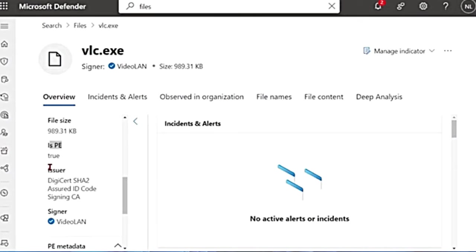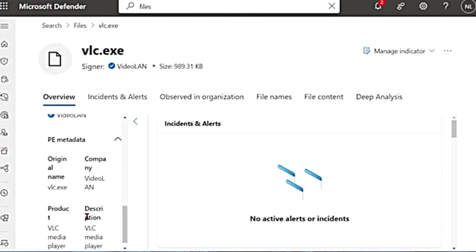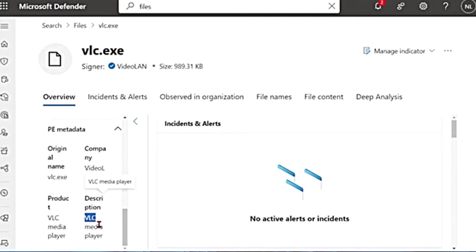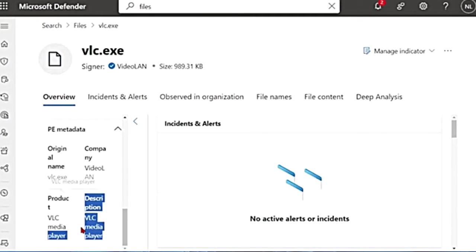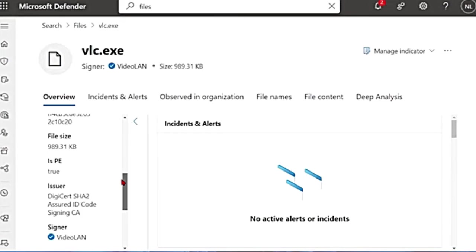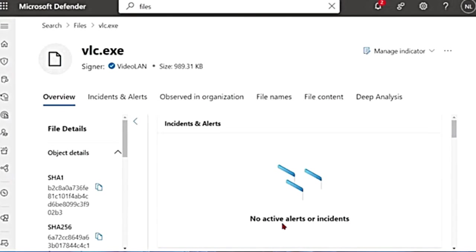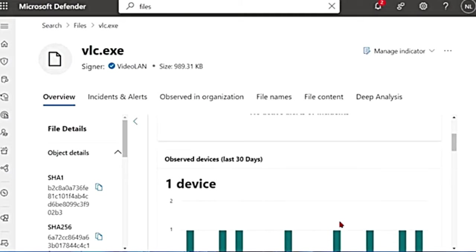And who is the issuer? Who signed this file? And there is metadata as well, company name or original name, product description. See from here, if you didn't know VLC was a media player, you can get it from here. So it gives you some information and it says incidents and alerts. You have no incidents or alerts for this.